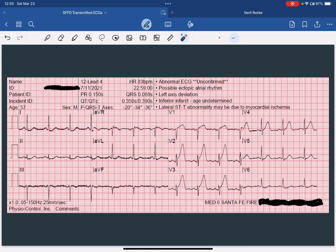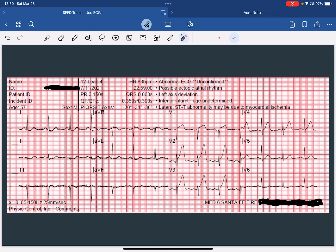Next, we're going to look at our intervals. It looks like we do have P waves preceding all of the QRS complexes, which appear to be narrow. There is also a T wave present. The rhythm itself is regular with not a lot of variance, and it is a sinus rhythm.